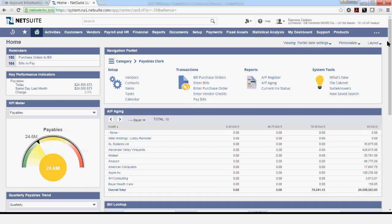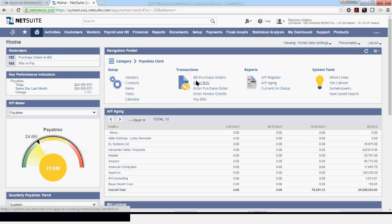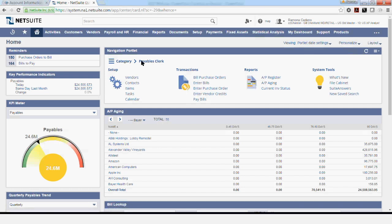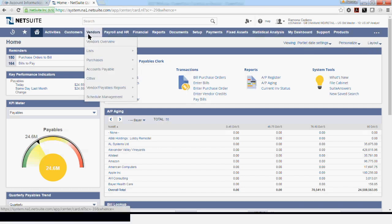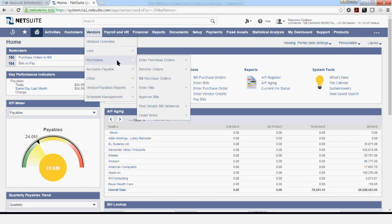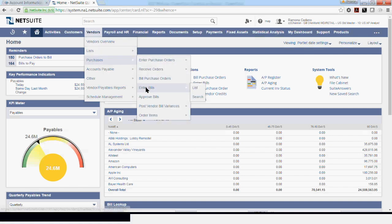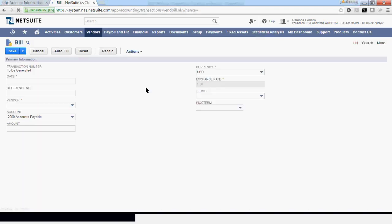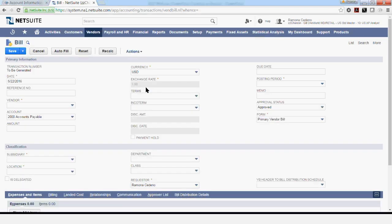To process a vendor invoice, you can access the shortcuts for entering bills in your transaction shortcuts in your dashboard if you have created one. Another way to access the bill form is by going into Vendors, Purchases, Enter Bills. And this will take you to the bill processing screen.